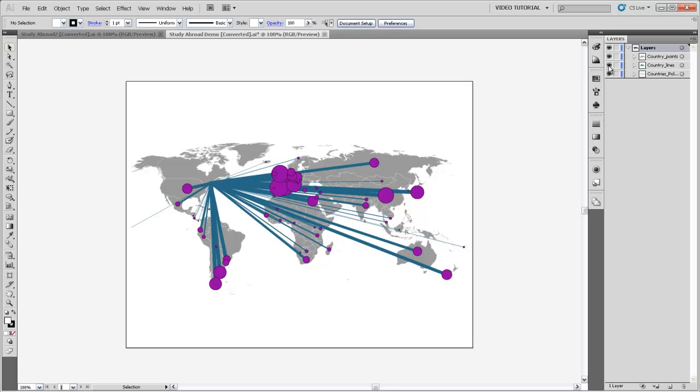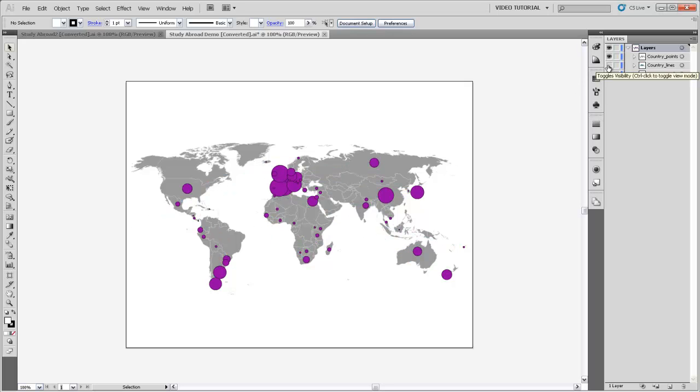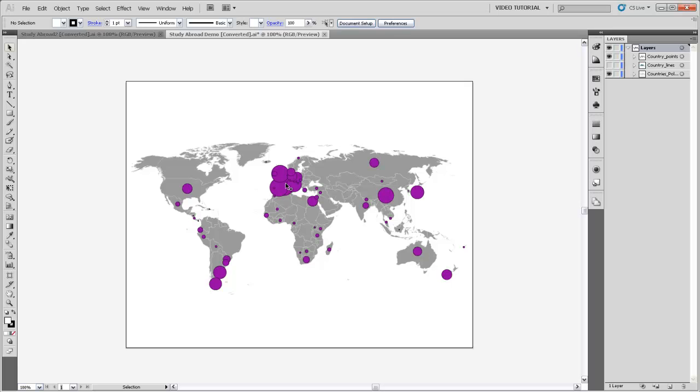So let's start with the points. I'm going to turn off the line layer. And what I just want to demonstrate here is that with your export from ArcMap, you can change the graphic appearance of these points, and especially you can make each of them transparent so that you can see them layered on top of each other and also see the countries beneath.